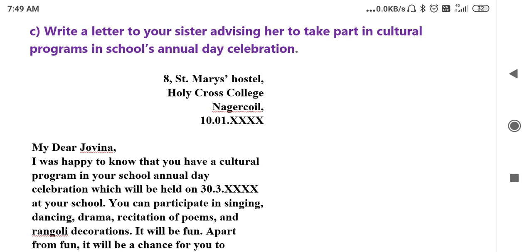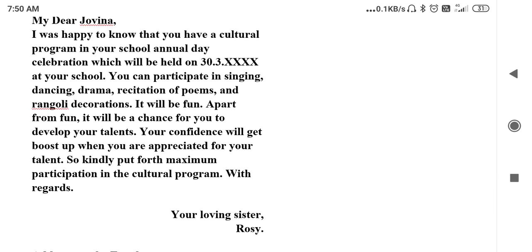Imagine you are writing a letter to your sister who is studying in some other place. The address is 8th St. Mary's Hostel, Holy Cross College, Nagarkoil. Write that day's date. My dear Jovina, I was happy to know that you have a cultural program in your school annual day celebration, which will be held on 3/3/2022 at your school. You can participate in singing, dancing, drama, recitation of poems, and rangoli decorations.